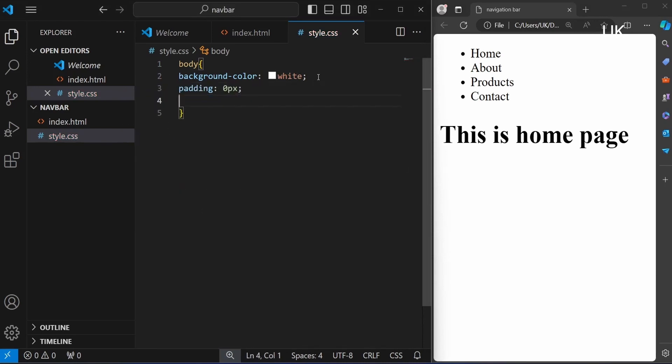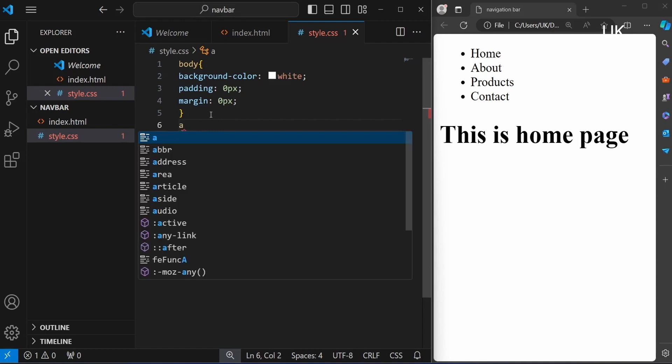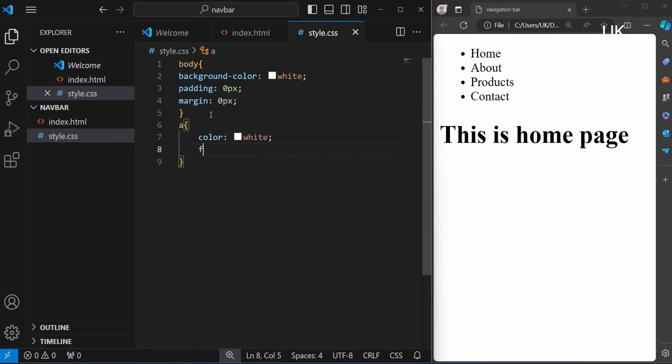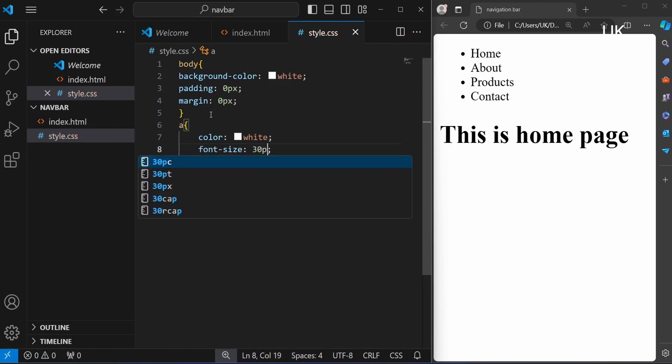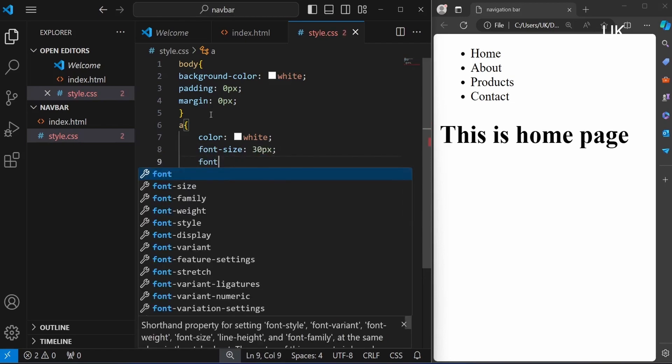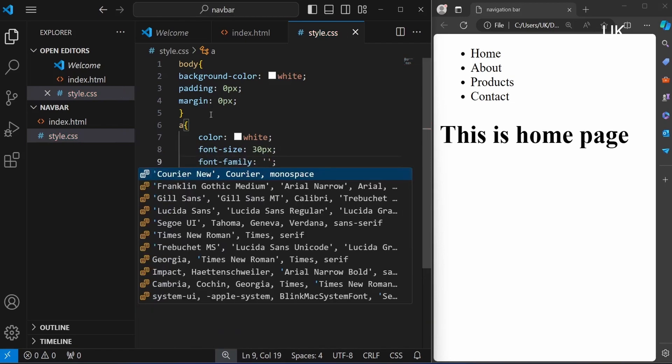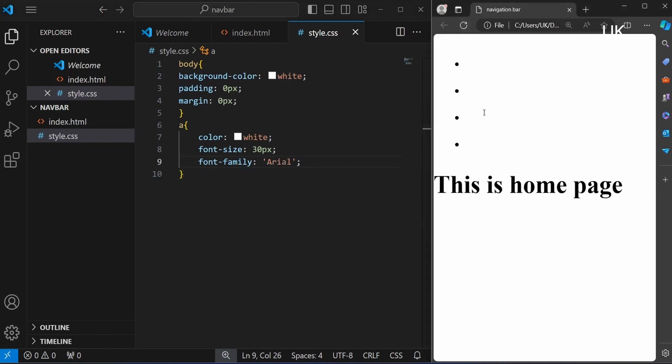Also you can remove the padding 0px, margin 0px. And the anchor tag color white and font size 30px. Also you can add font family, type of font amber and having a real.